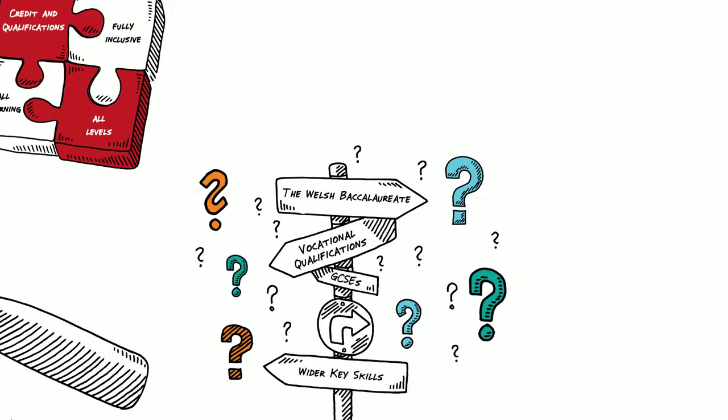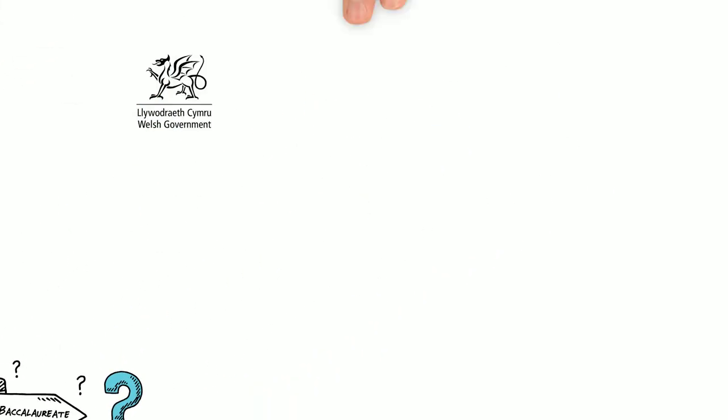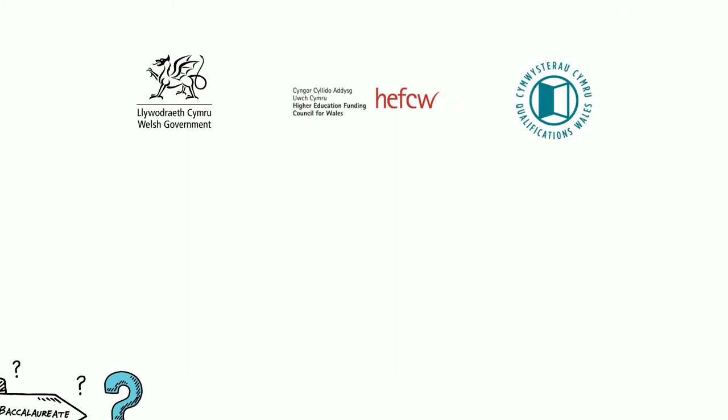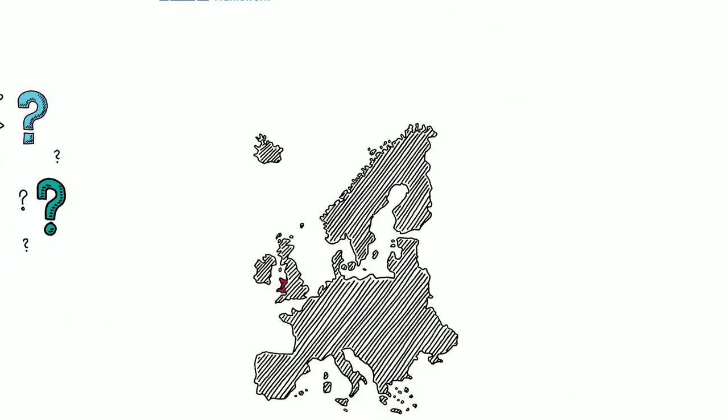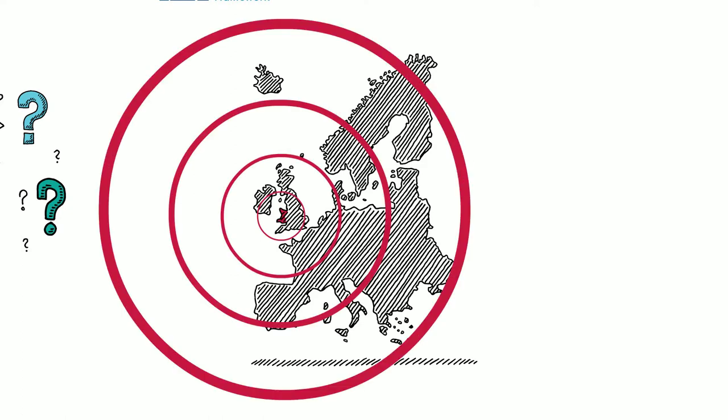Managed in partnership between Welsh Government, the Higher Education Funding Council for Wales and Qualifications Wales, it is aligned with a European Qualifications Framework. This means that qualifications gained here in Wales can be compared and understood in other European countries.